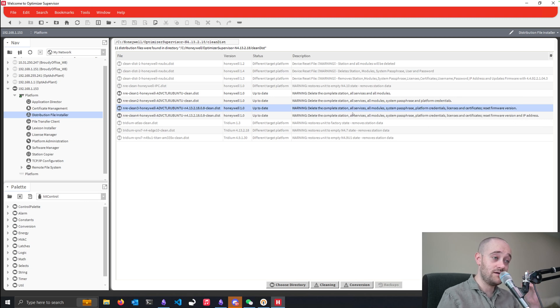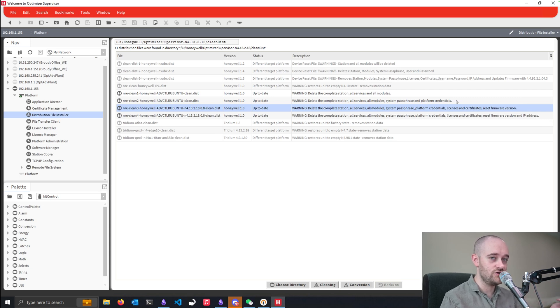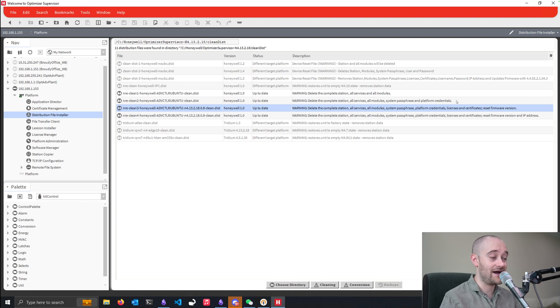And obviously, keep in mind, this is going to delete your station, everything that's inside, completely wipe your Optimizer Advanced. So make sure you do a backup if this is an actually running station at the moment.